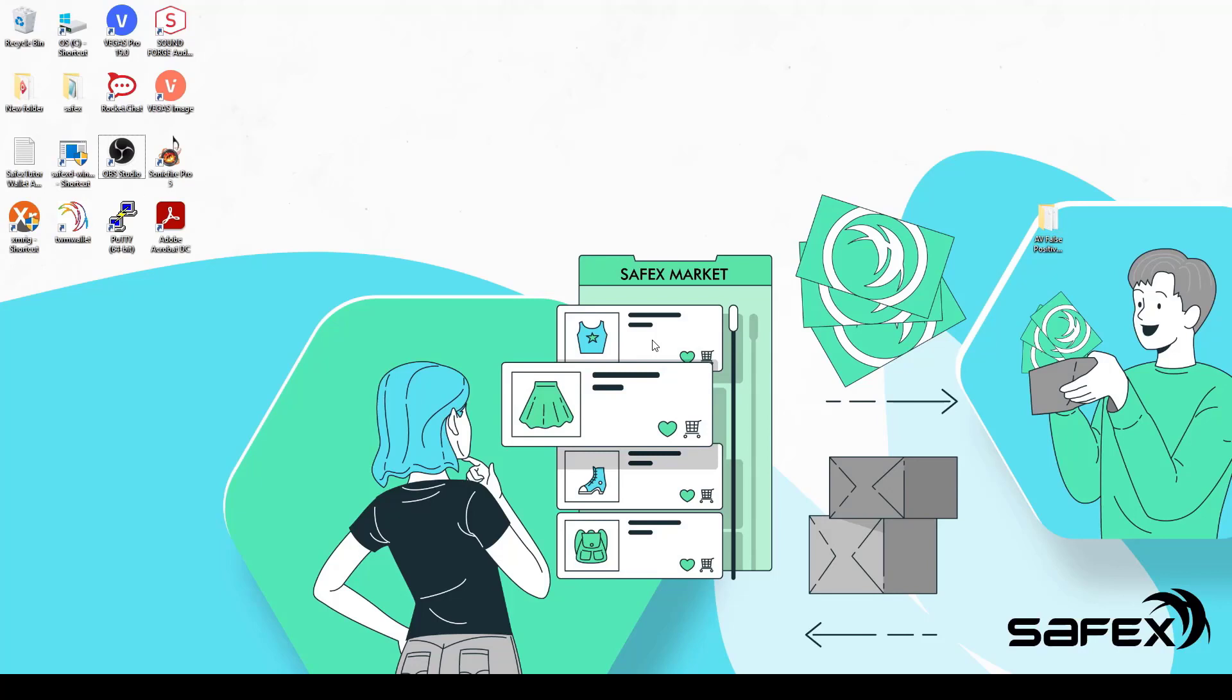If you have any other AV software installed, then you'll need to take the necessary steps to whitelist the one-click miner software. If for some reason you run multiple AV programs, then you need to do it for all of them. Let's begin.